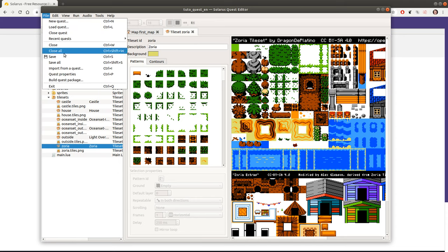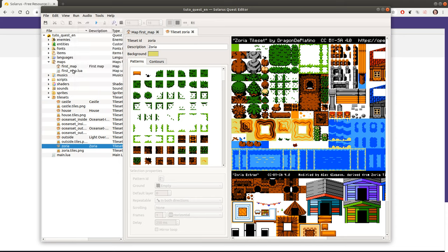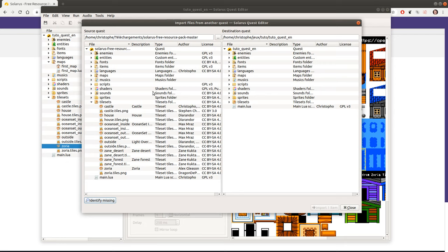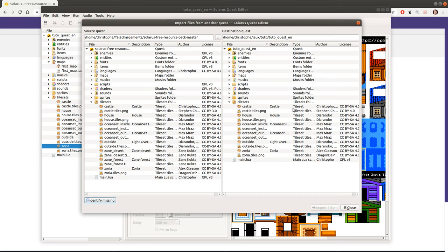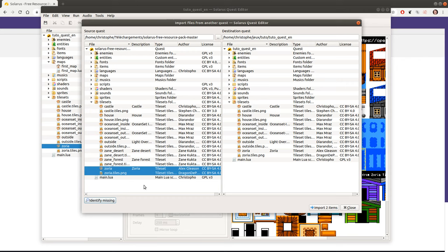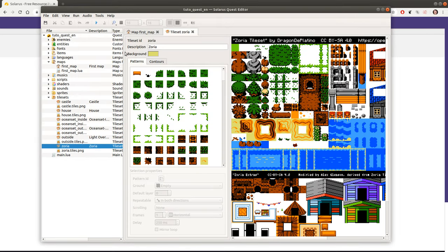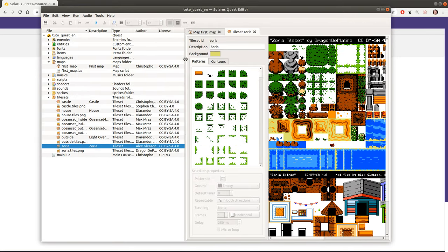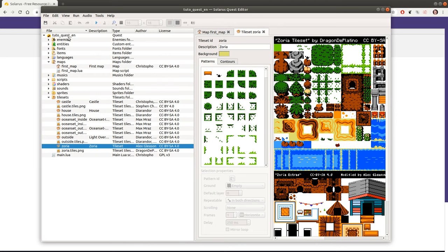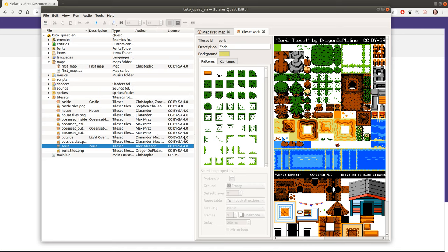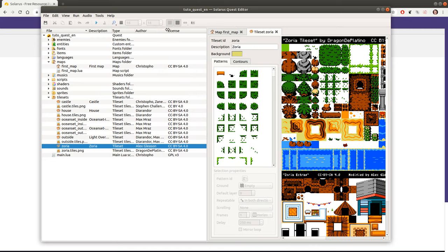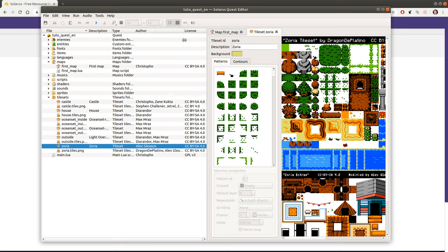So what's the benefit of using import from a quest rather than just copying the files by hand? It's actually almost the same thing. The only additional thing that was done when I imported by clicking the button here was that I also copied the metadata of the tileset of my two new files. So I didn't lose the author and license information.